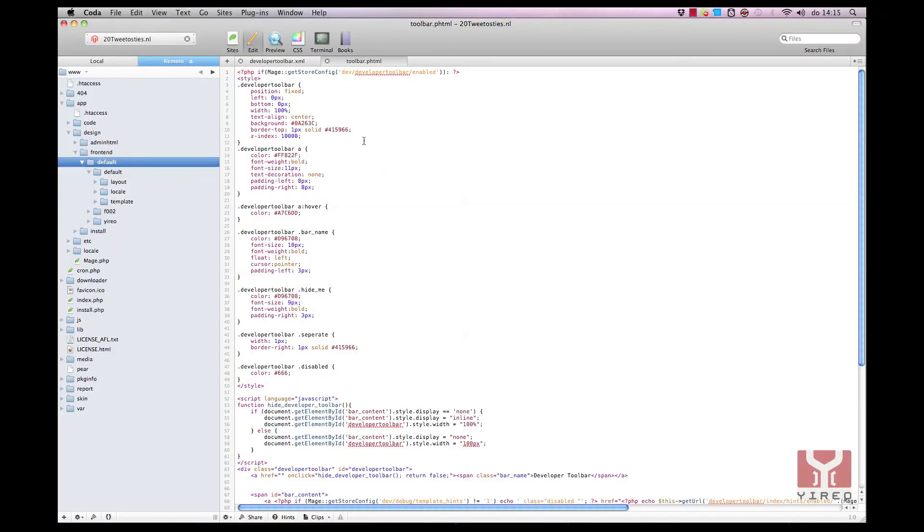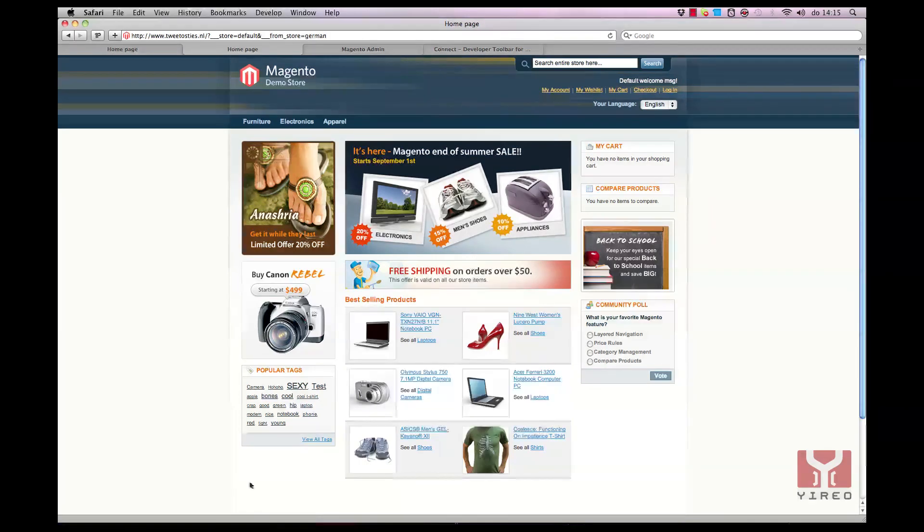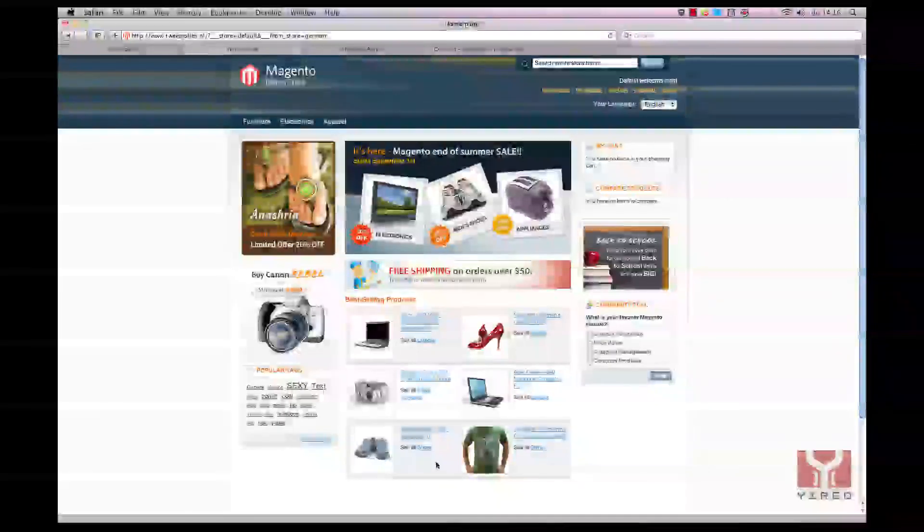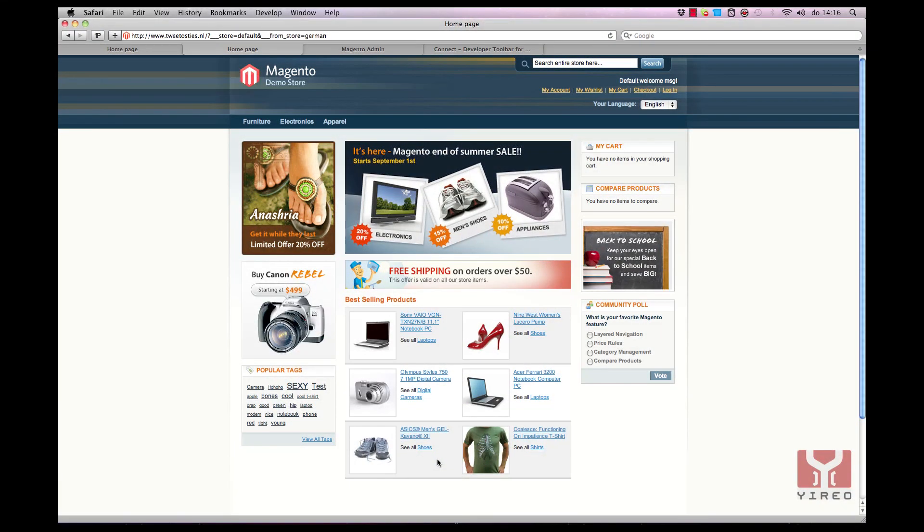We're going back to the frontend. Toolbar is gone. In this tutorial I showed you how to install the developer toolbar and how to function with it. I showed you where it's stored and now you can use it by yourself.